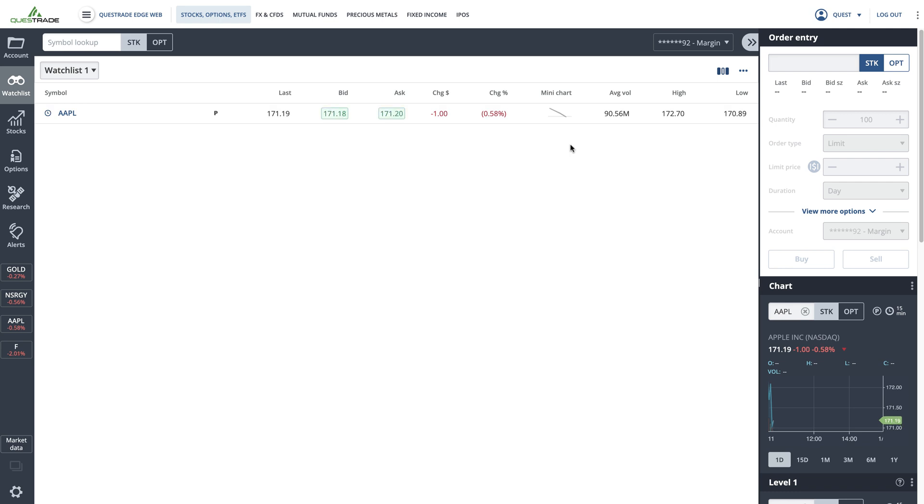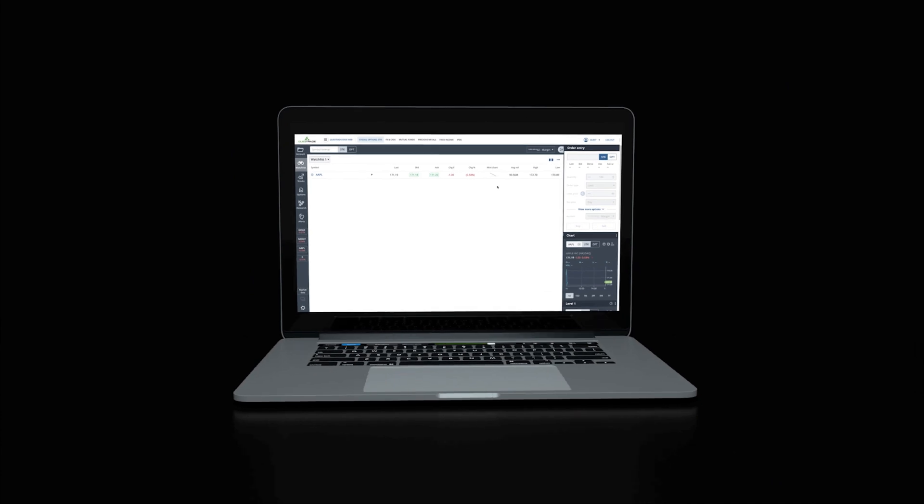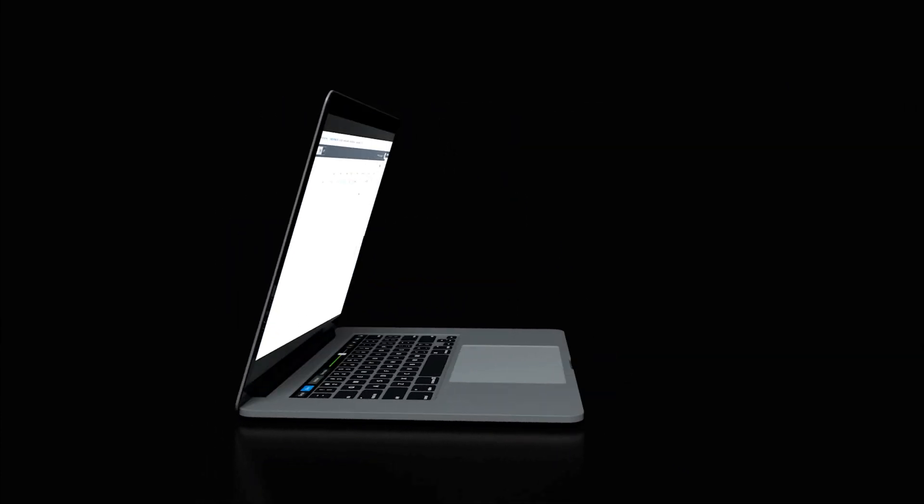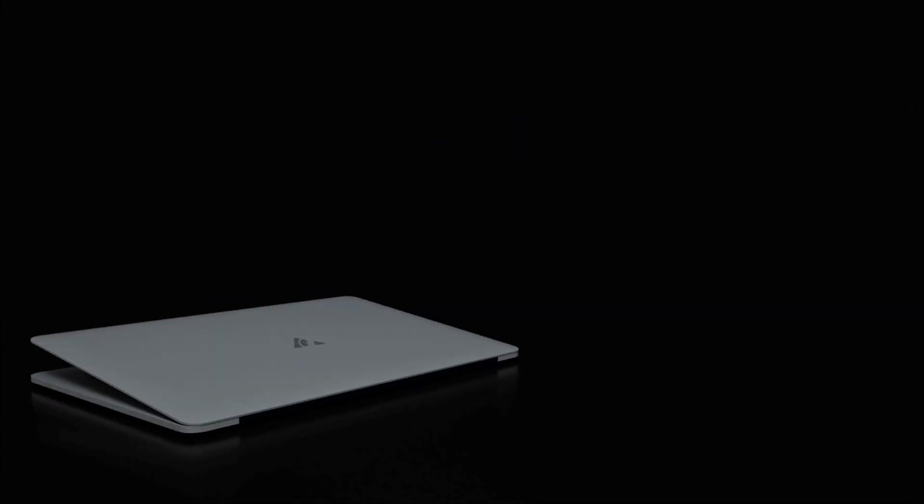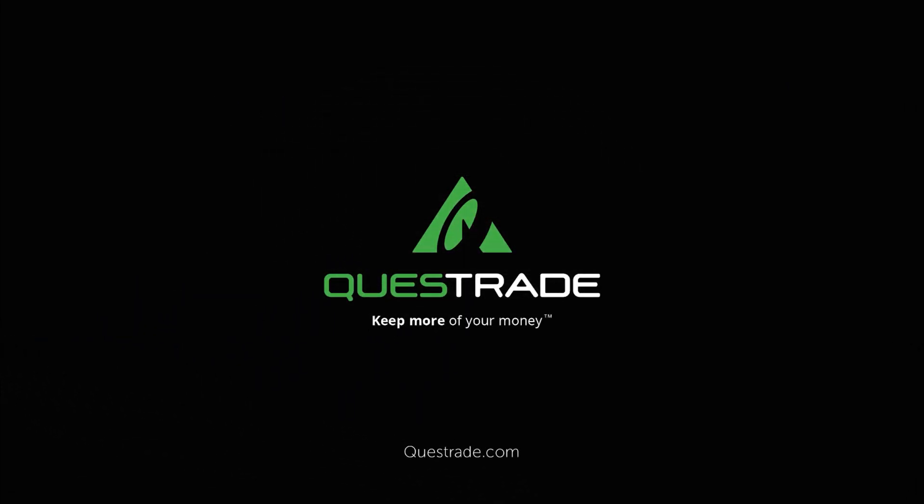We hope you found this video helpful. For more informative videos on how to navigate your Questrade accounts, please check out the other videos on our YouTube channel.